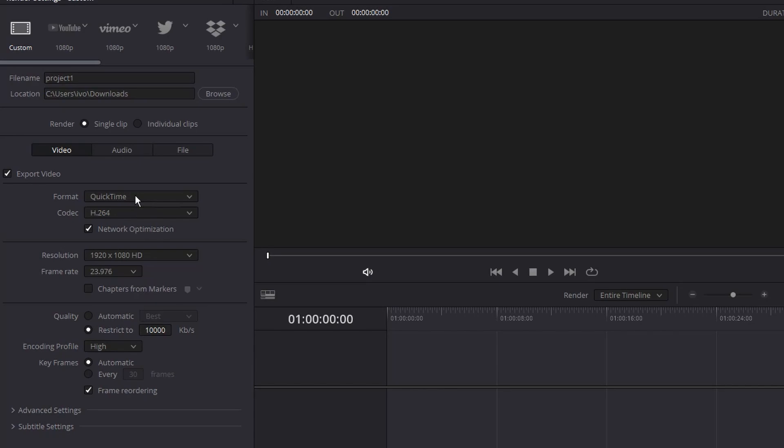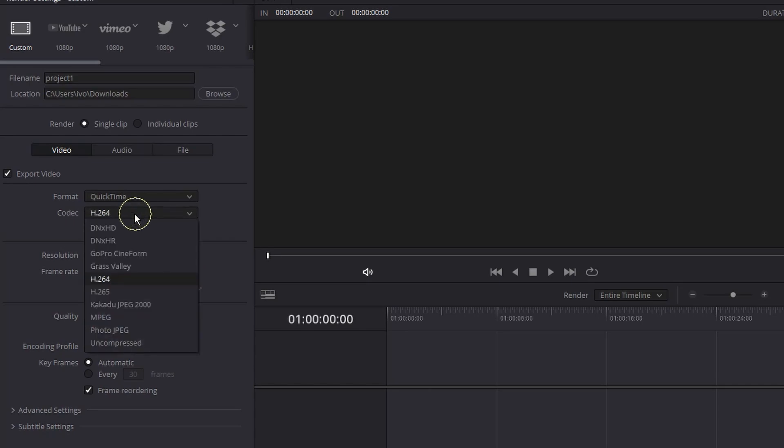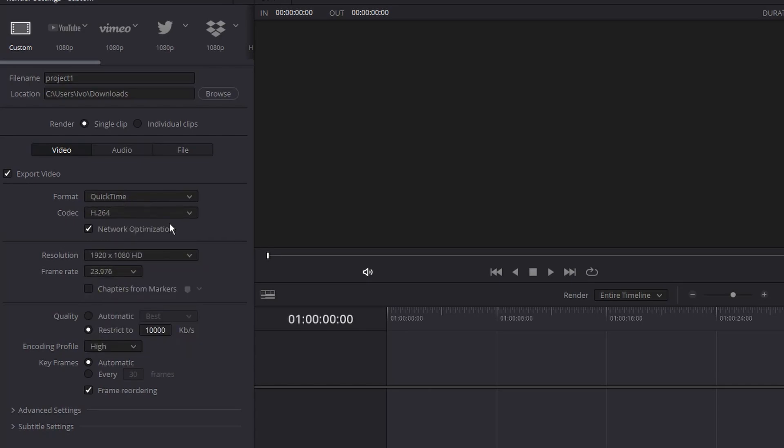Then on codec you want to leave it on H.264. Also it's a good thing to leave the network optimization on.